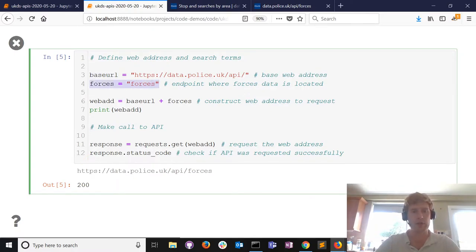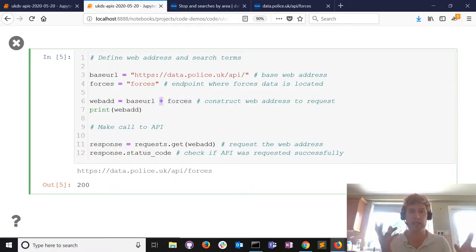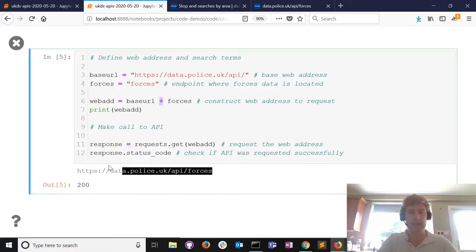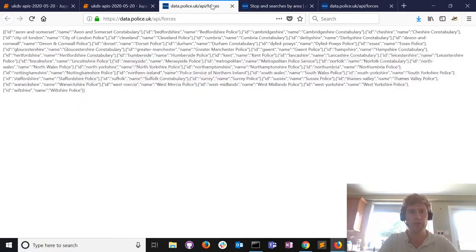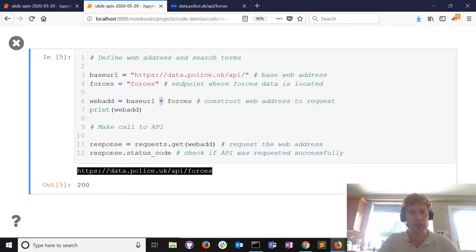Data about police forces is located at the forces endpoint, so I create a variable called forces which stores that value. The web address that will actually work for requesting data is a composite of base_url plus forces. In Python, the plus symbol joins text together if you have two pieces of text - while if those variables were numbers it would add them. You can see this is the URL we're using, and as proof it really does work.